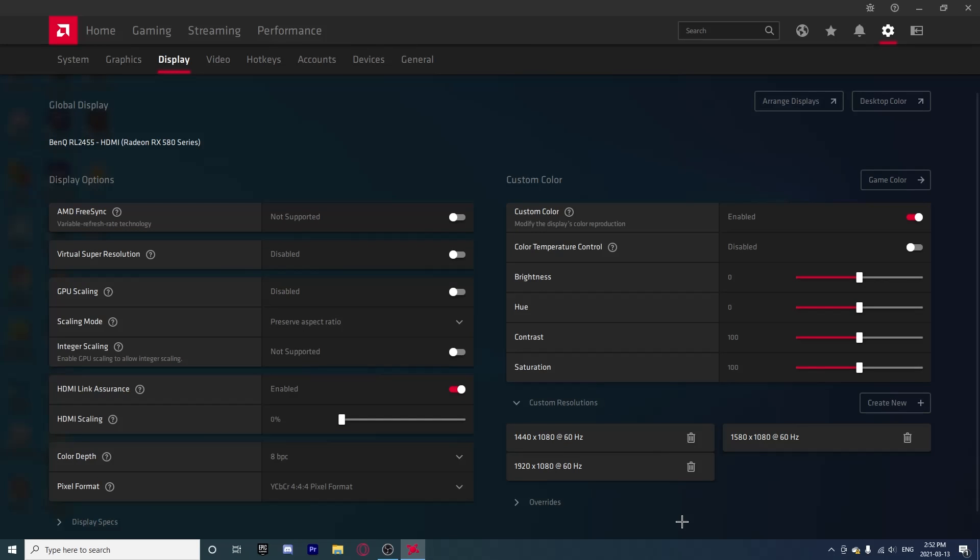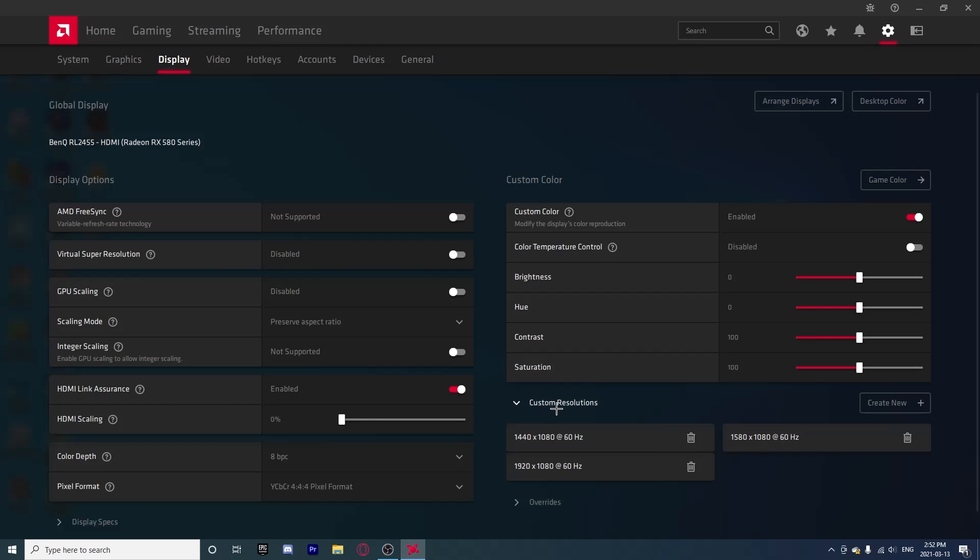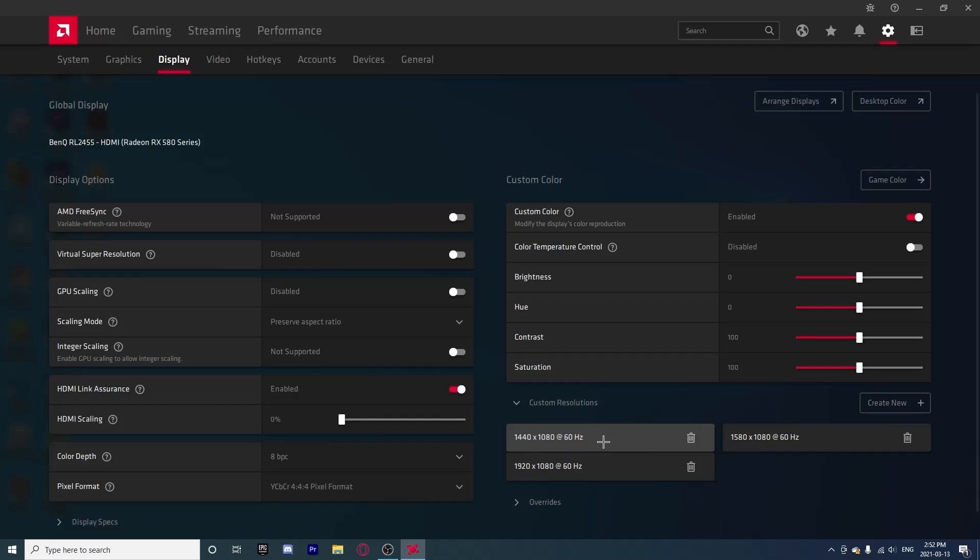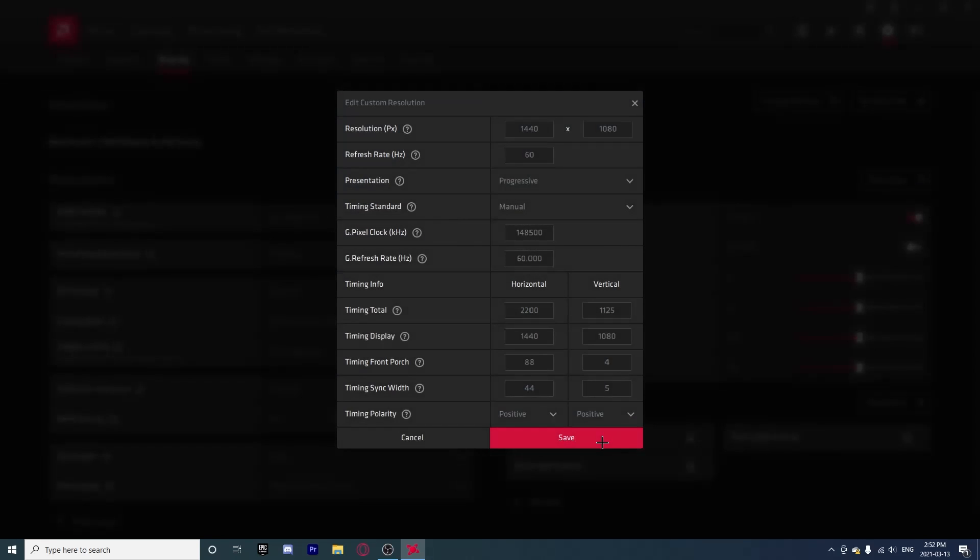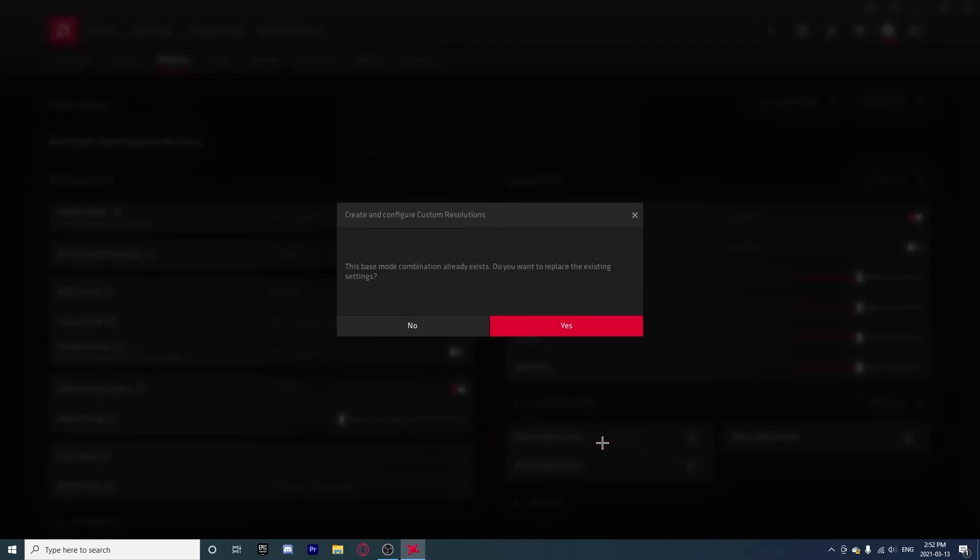Next, if you can't see the custom resolution, simply click on the Custom Resolution and it should extend and show every resolution. The one I have just created is 1440 by 1080. Simply click on it and click Save, and then click Yes. Your screen will go black and now your display is 1440 by 1080.